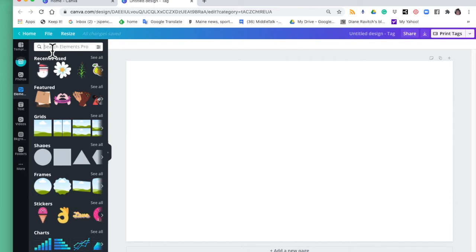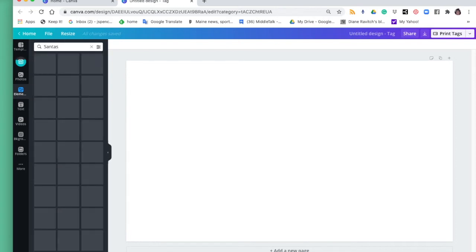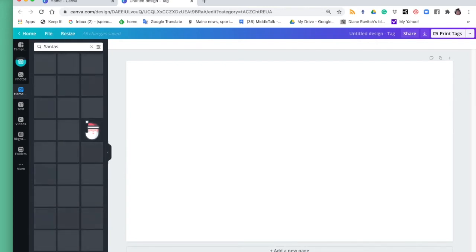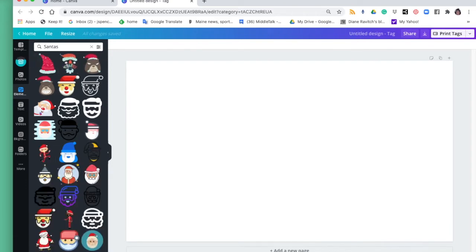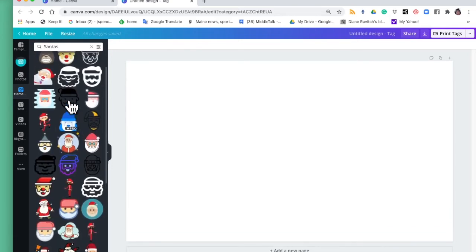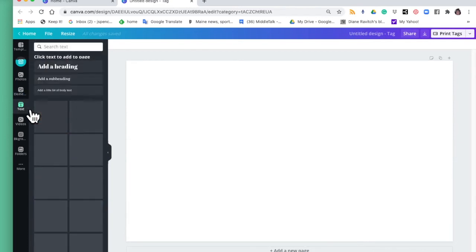Or you can simply type in what you're looking for, so I'm going to just type in Santa's. It's a little slow today and that's not Canva, I think that's my internet connection. There we go and so once again I have all these options.